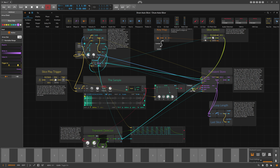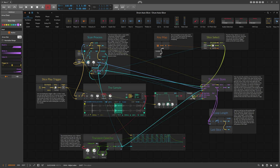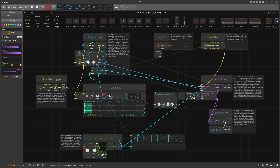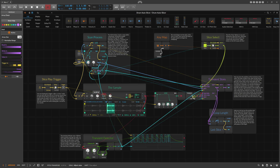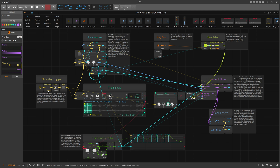You can also switch the keys off, and then you use the sample slice knob to scan through all the detected slices. You can also change the pitch of everything, and I use the loop mode so we can loop slices as well. It works just like you'd use a slicing feature in any other sampler.